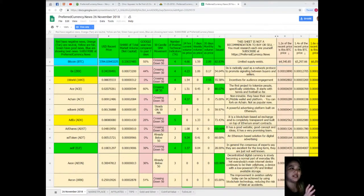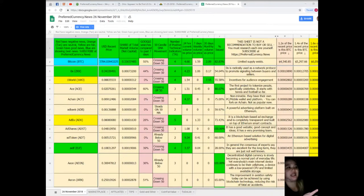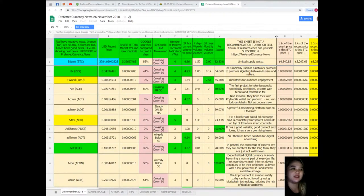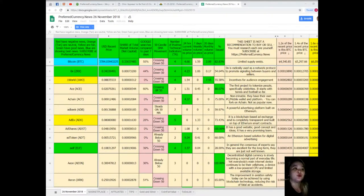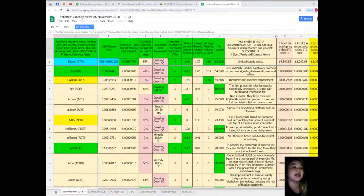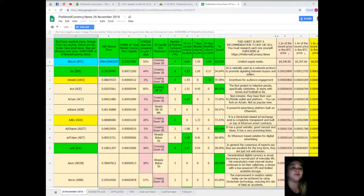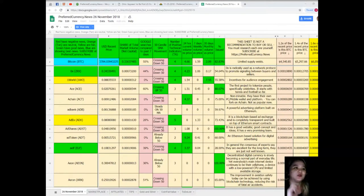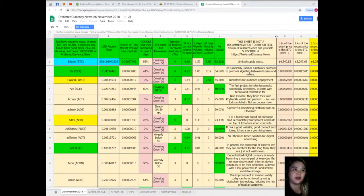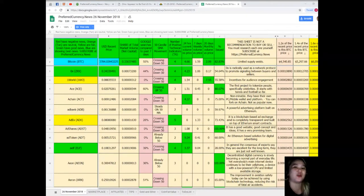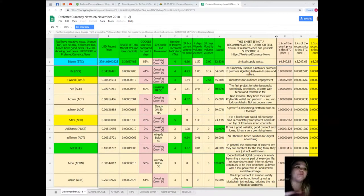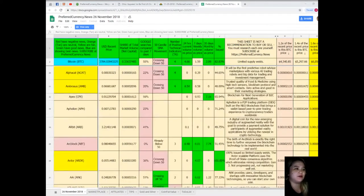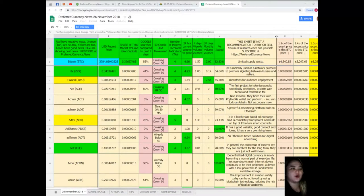Let's start. Example Bitcoin: Status November 26, 2018. Recent price is $3,784.03943225. Share of total market volume is 0.33637485. Google searches compared to the past seven days, 55%. Estimate movement - it's crossing down 50. Number of positive technical indicators for 24 hours, volume versus price is 4.66. Seven days volume versus price, 1.59. And 30 days volume versus price, 2.09. And percent issued is 82.83%. Wow.